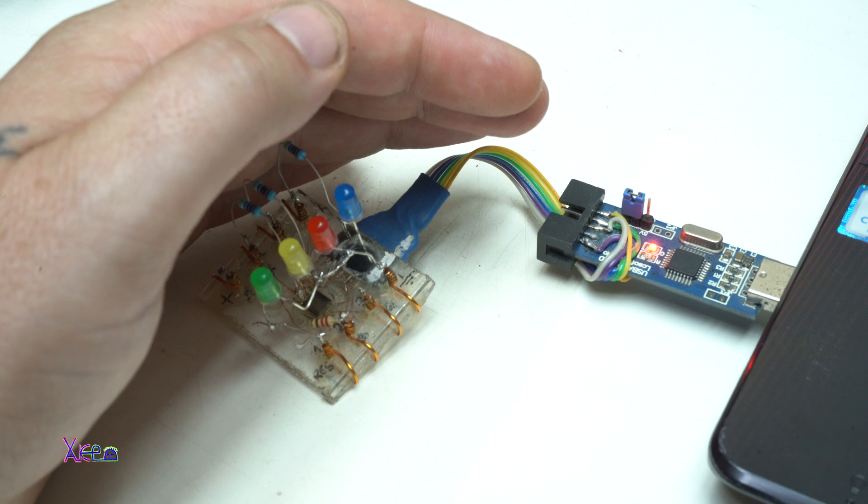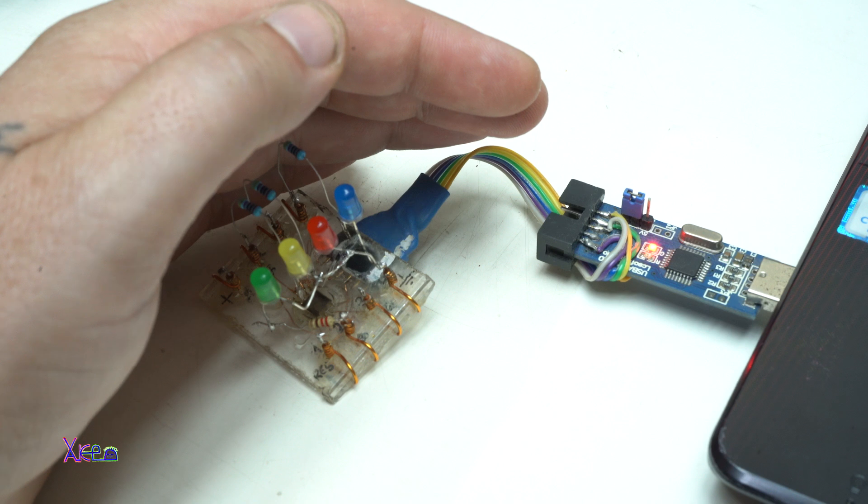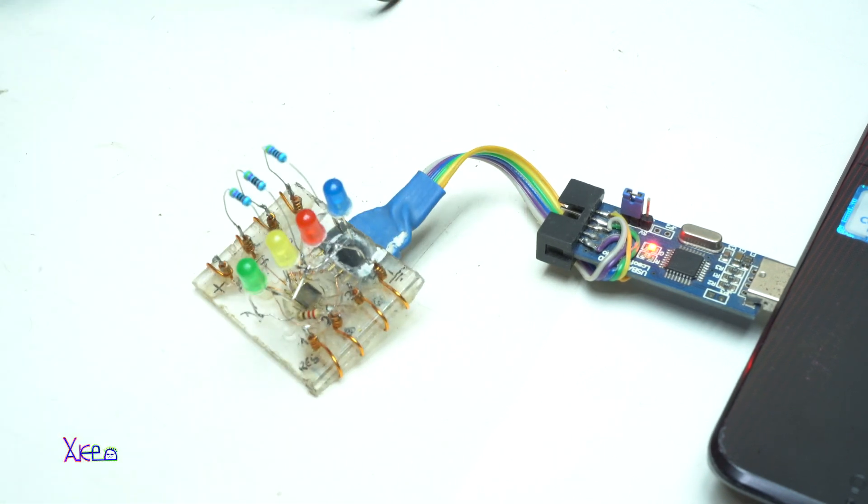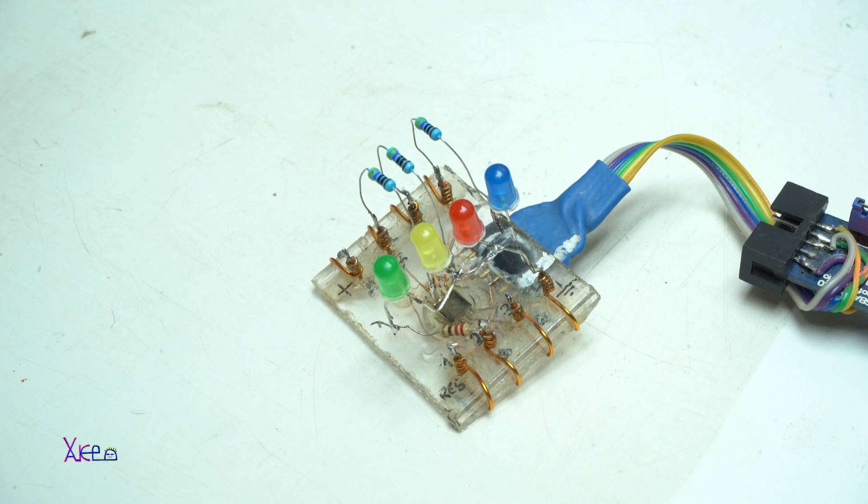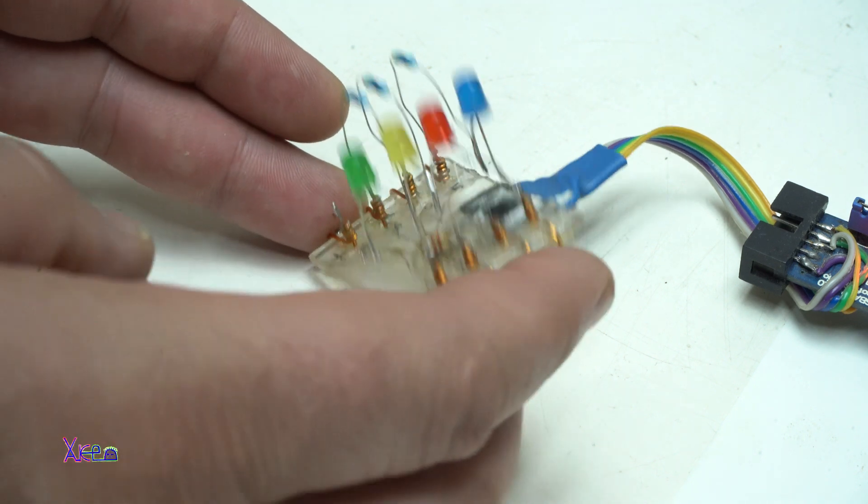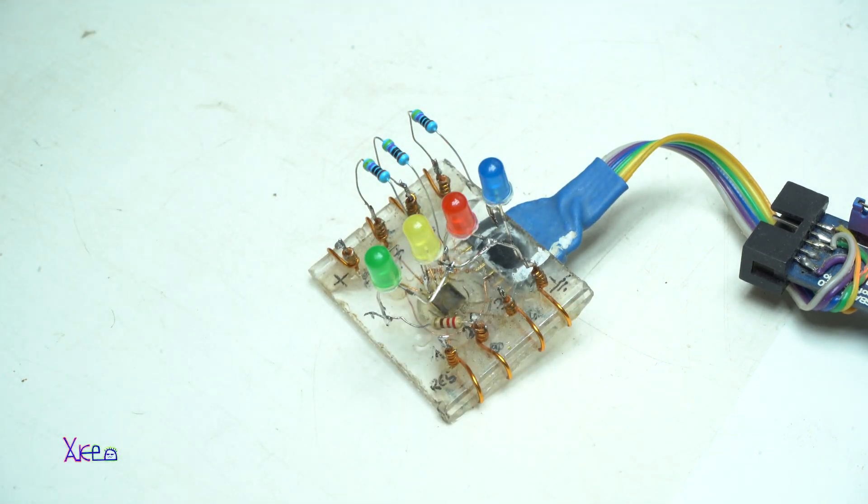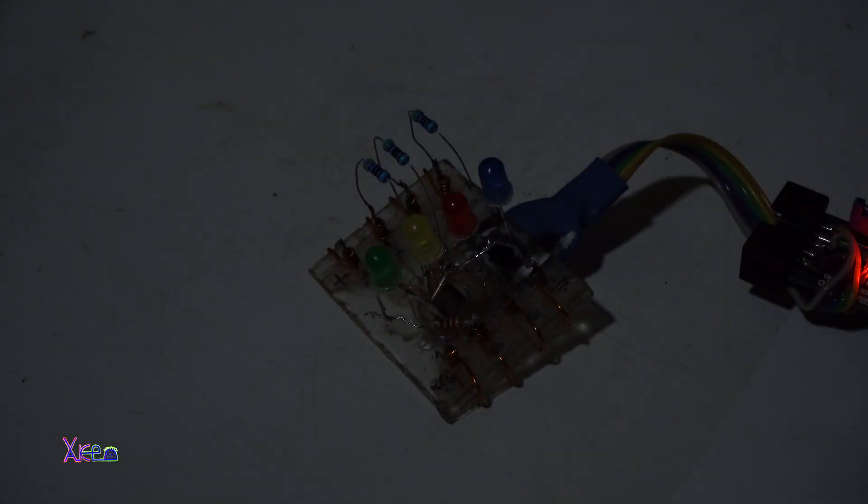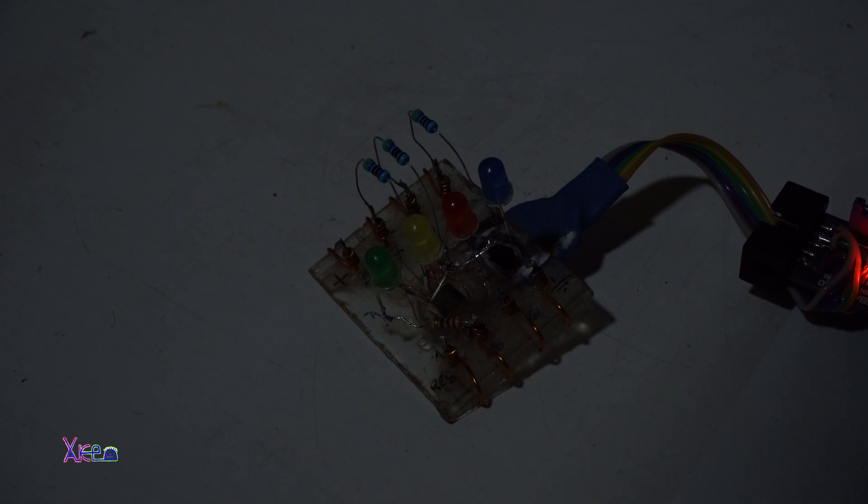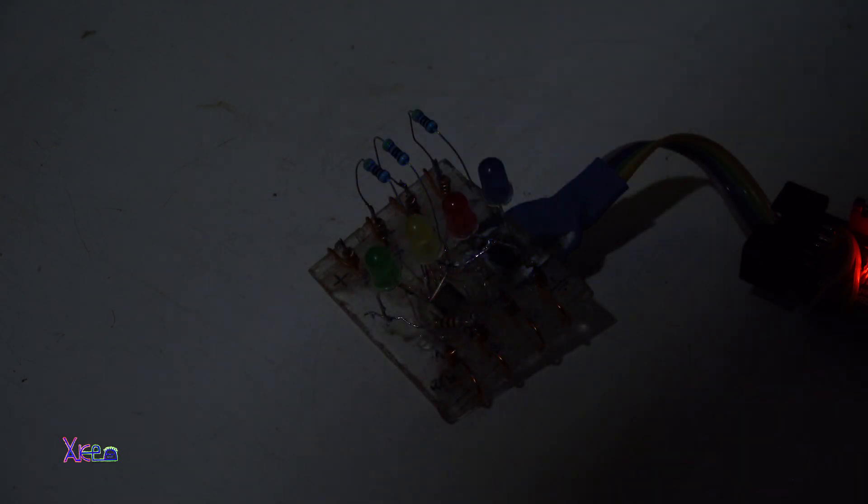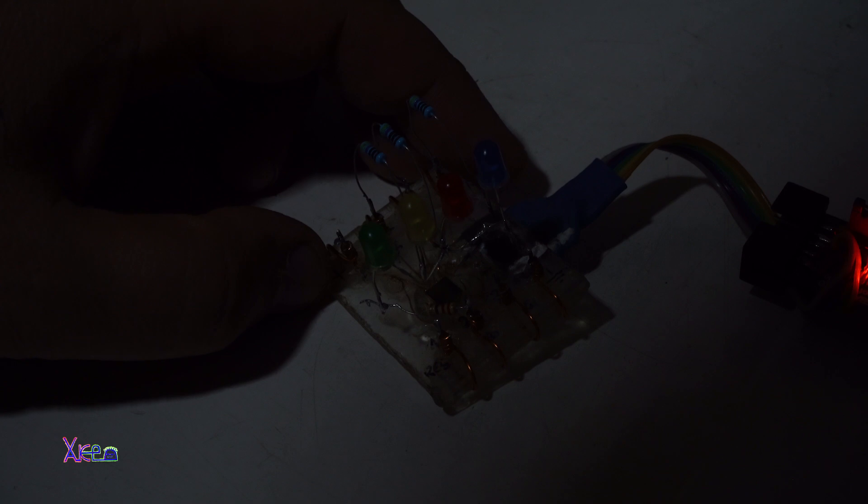The ChatGPT wrote this code in maybe 20 seconds. I need to write that code in maybe an hour or maybe two. This is nice. So you can see better the LED effects, I'm going to kill the studio lights. This is great. It's working fine.